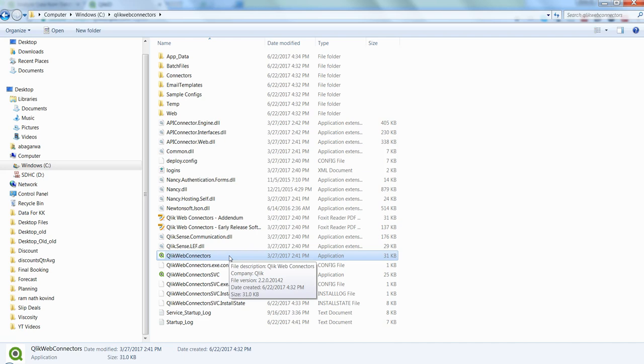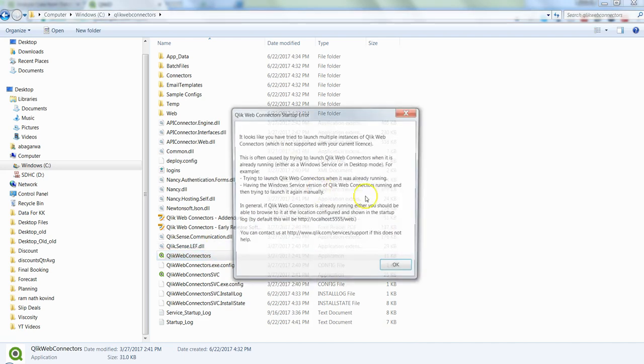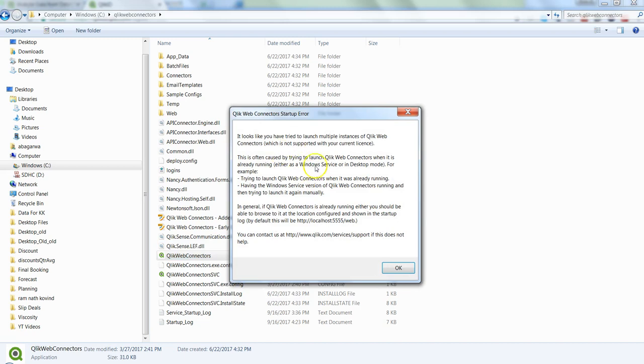Apart from this, what you need to do is start a service within your services area from your control panel and you will find that there is a service on the Qlik Web Connectors that you need to start. Once it is started, if I double click over here it will give me a message that the service is already running.